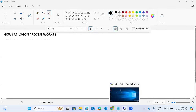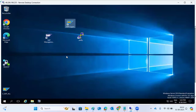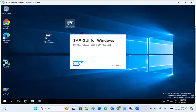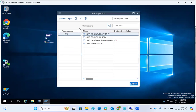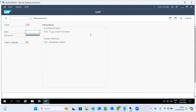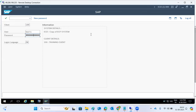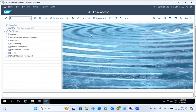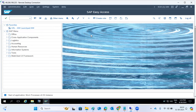Today we'll discuss how the SAP logon procedure works. Normally when you log into the system, you open the SAP GUI, click on SAP, and you get the SAP screen. Then you enter the user ID and password to log in. The dialog work process is the one taking care of our request here.